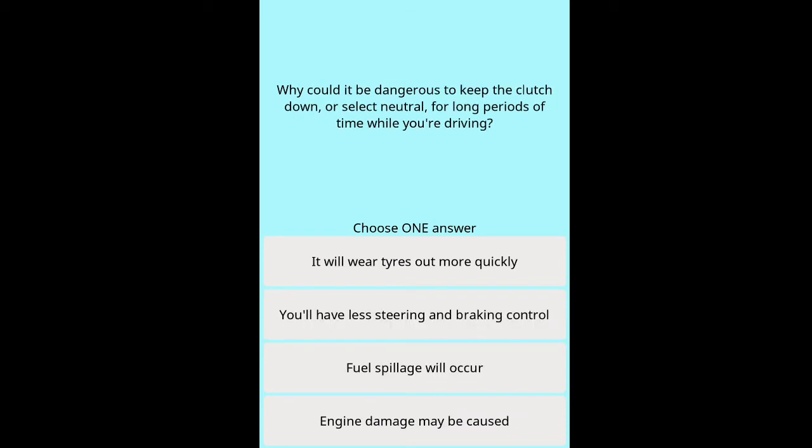Question: Why could it be dangerous to keep the clutch down or select neutral for long periods of time while you're driving? Options: it will wear tyres out more quickly, you'll have less steering and braking control, fuel spillage will occur, engine damage may be caused.